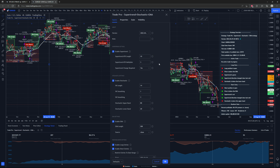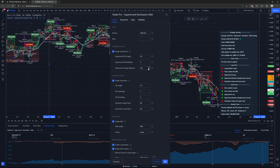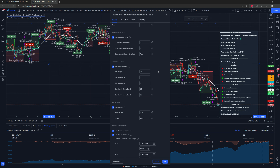Starting up top with the super trend settings, where you can enable or disable it as part of the strategy's criteria. You can change the length and the multiplier. You can also decide if you want there to be multiple entries per super trend color flip, or if there can only be one — whether the strategy will be allowed to take multiple entries per super trend, or if it needs to change color in between each entry.